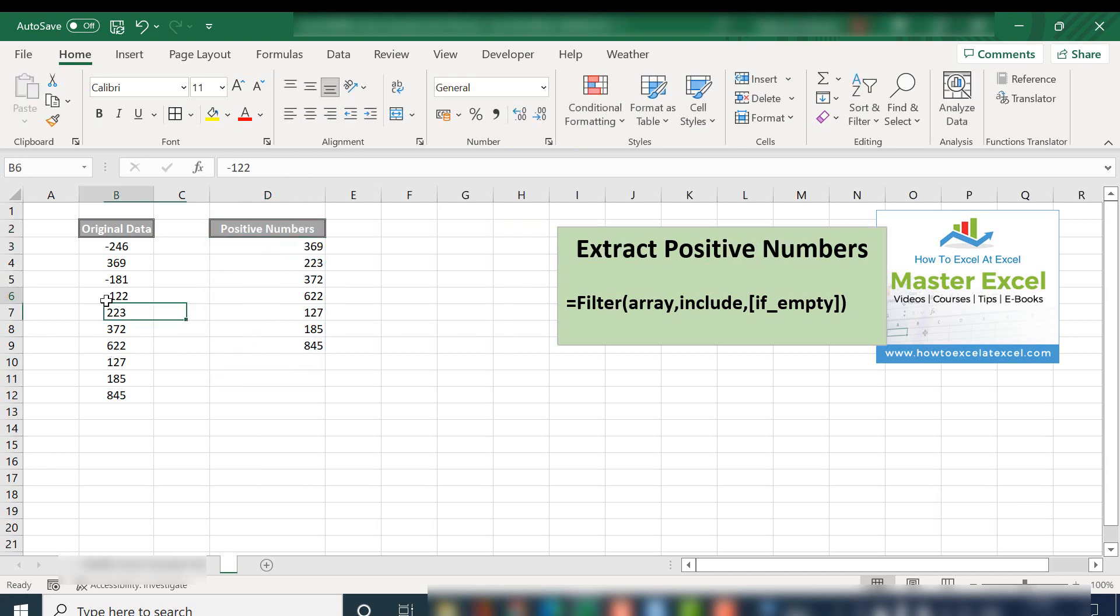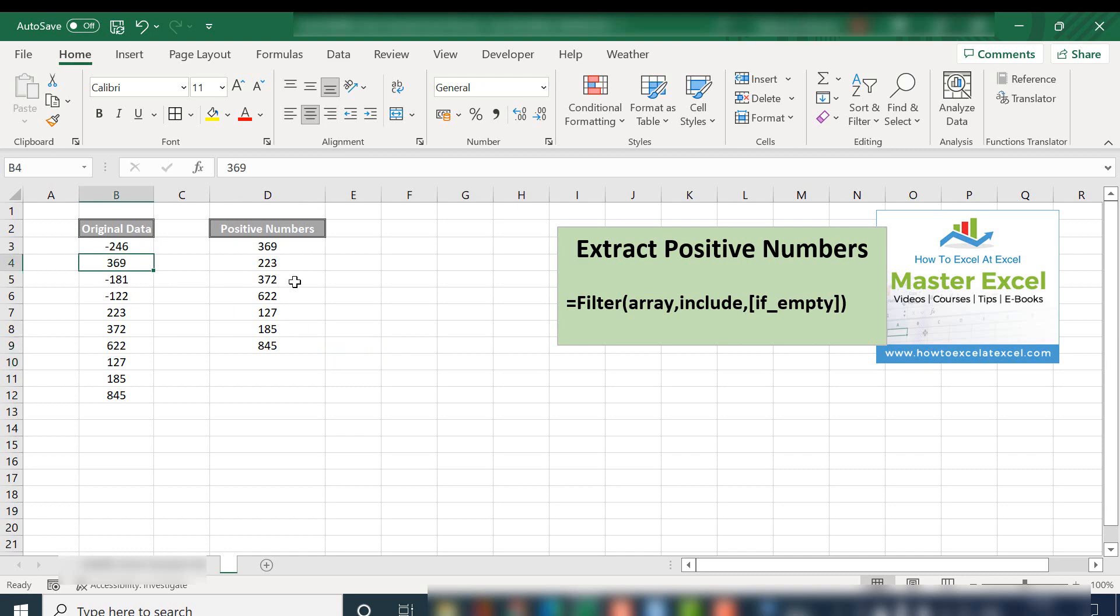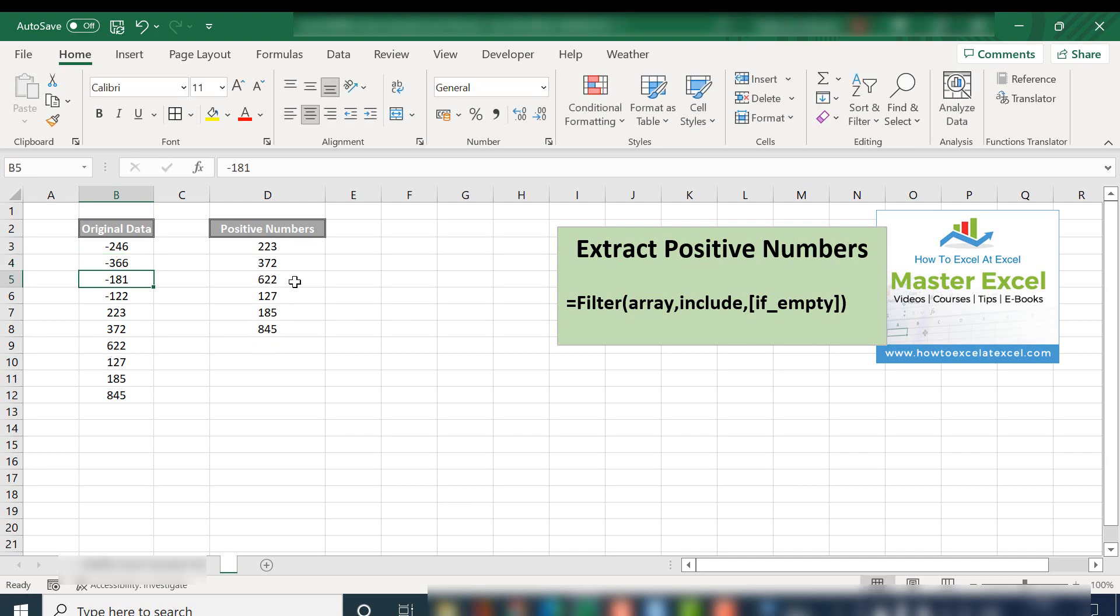So this is a dynamic function. If we now change our original data set, the array actually updates as well.